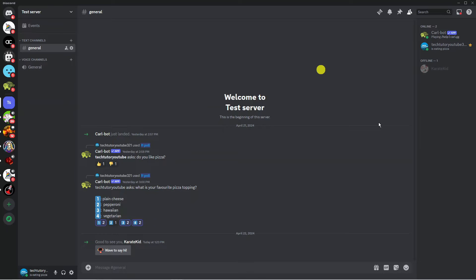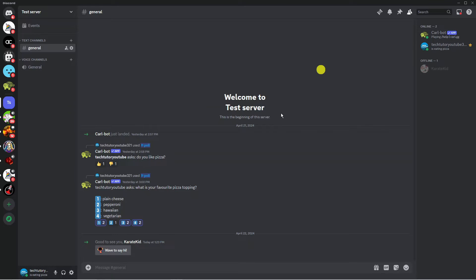If you do have a server that you're looking to transfer ownership of, then the first thing you want to make sure is that you are the server owner. As you can see for myself, I've created this test server to show you what to do. So what you're going to want to do first of all is log into Discord and come into the server that you want to transfer ownership for.